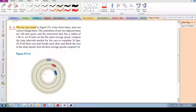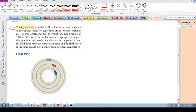Please try this problem on your own first. Part A: if each car has the same average speed, compare the time intervals needed for the cars to complete 20 laps.